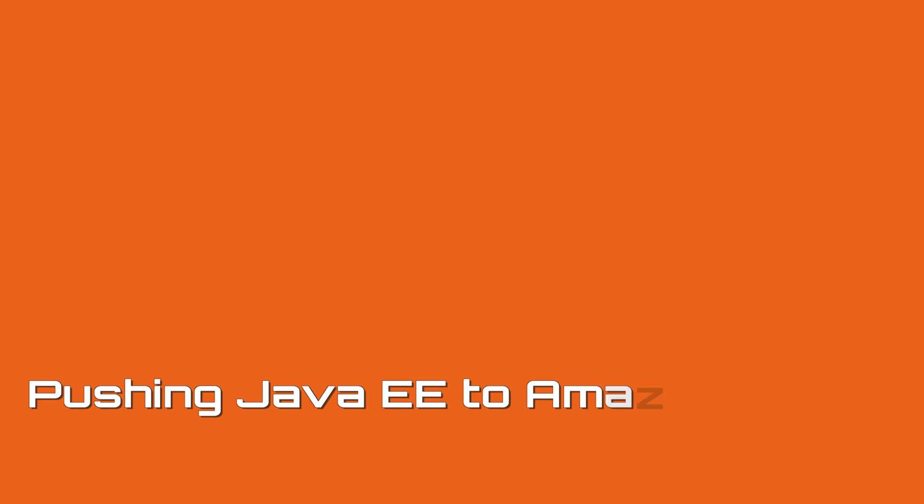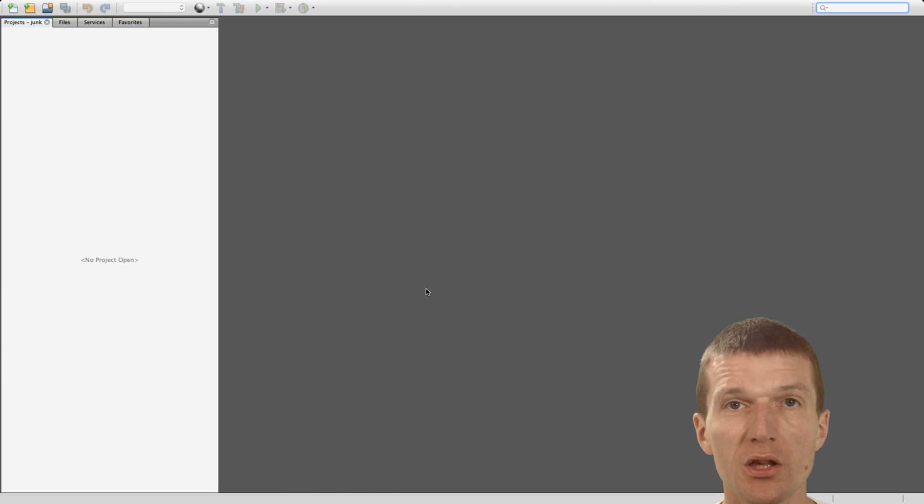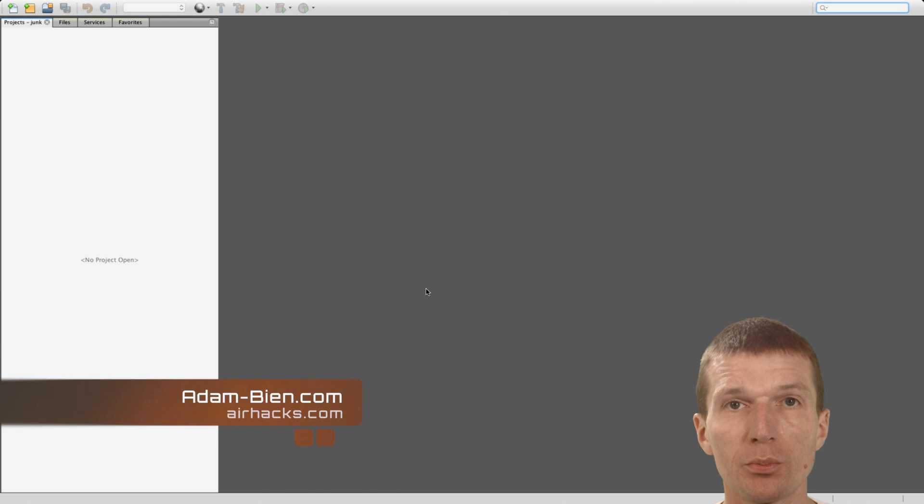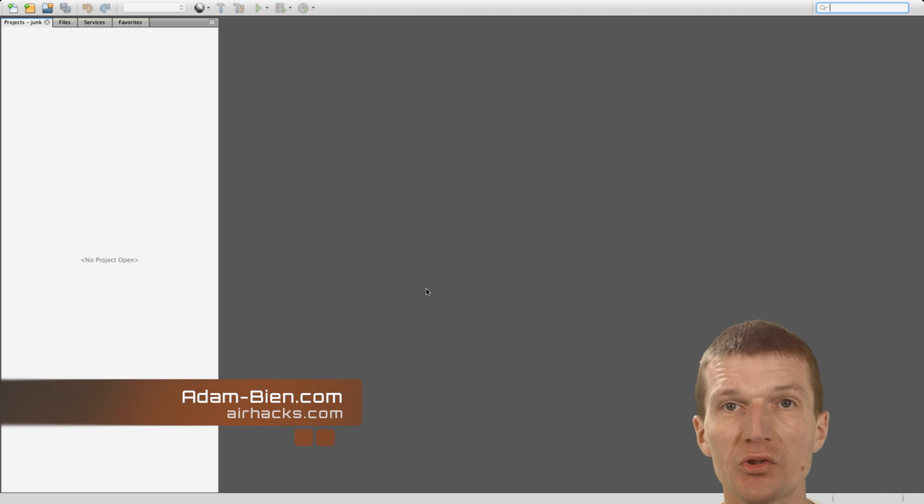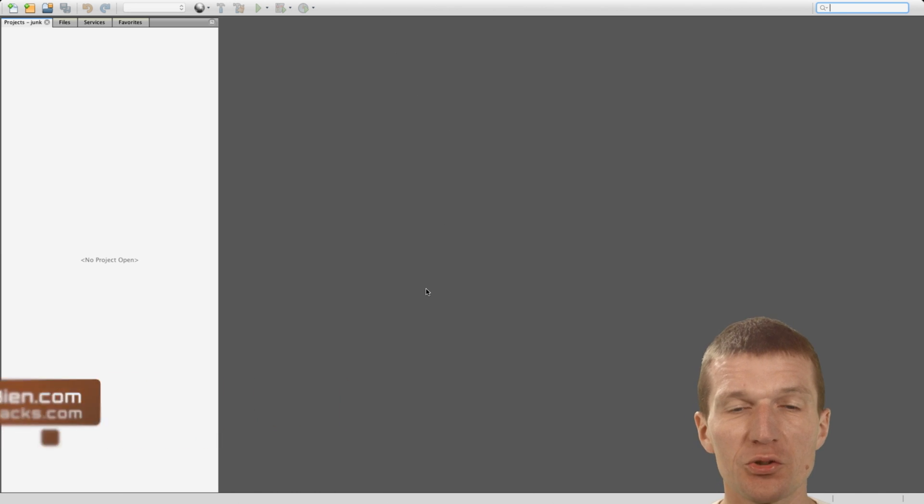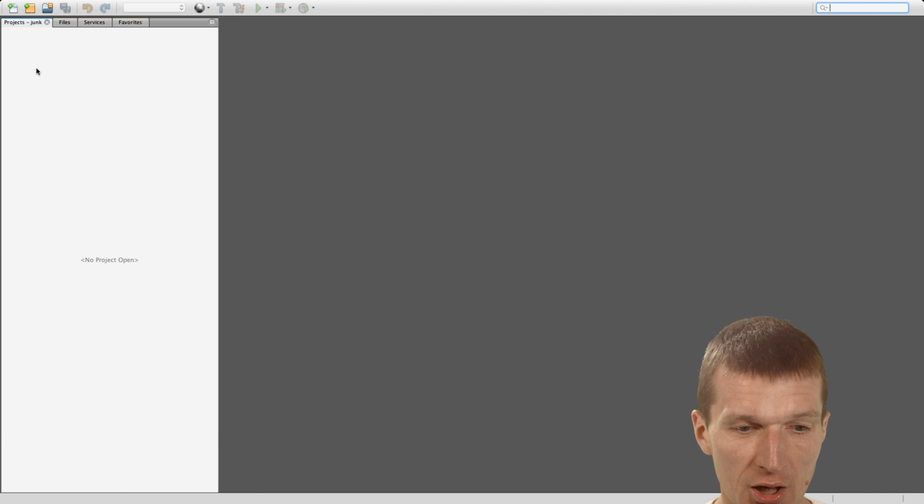Hello, my name is Adam Bien and today I would like to push a Java EE application to the cloud. So I would like to push a full-stack Java EE application with CentOS and OpenJDK to the cloud, the largest possible image.